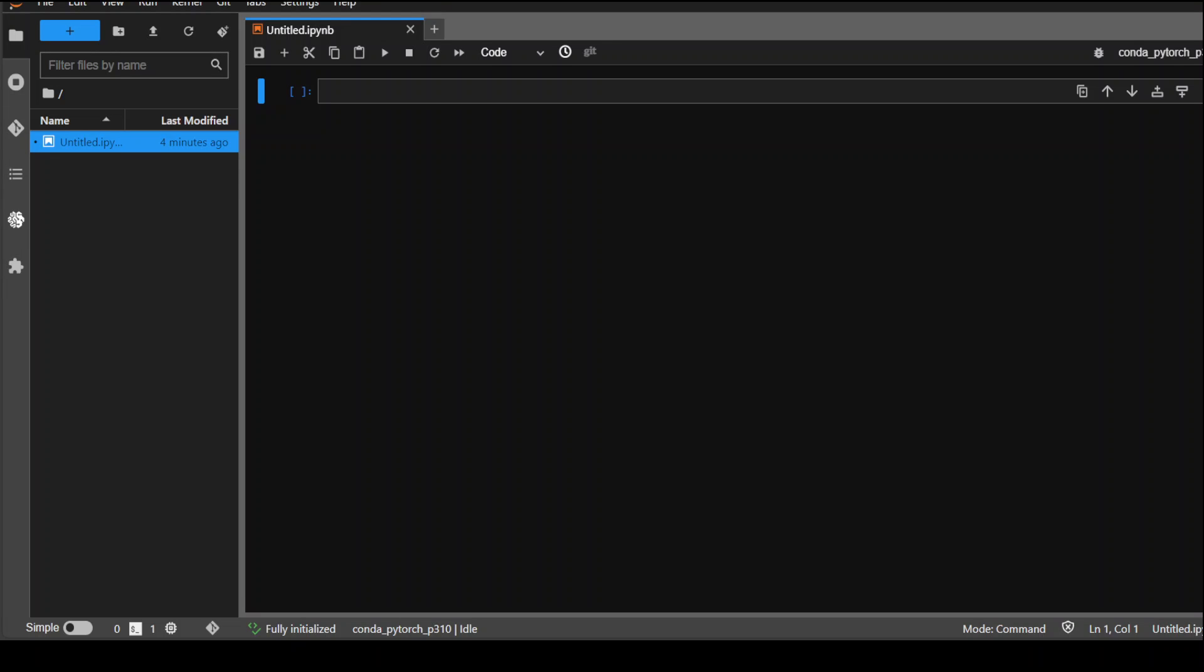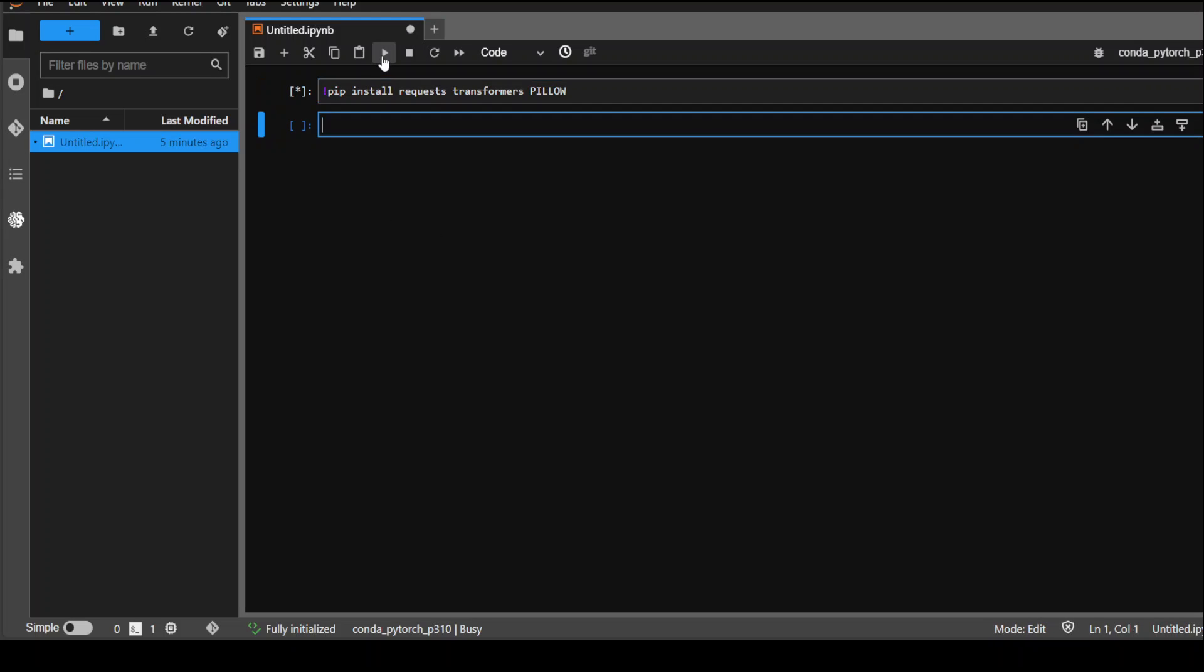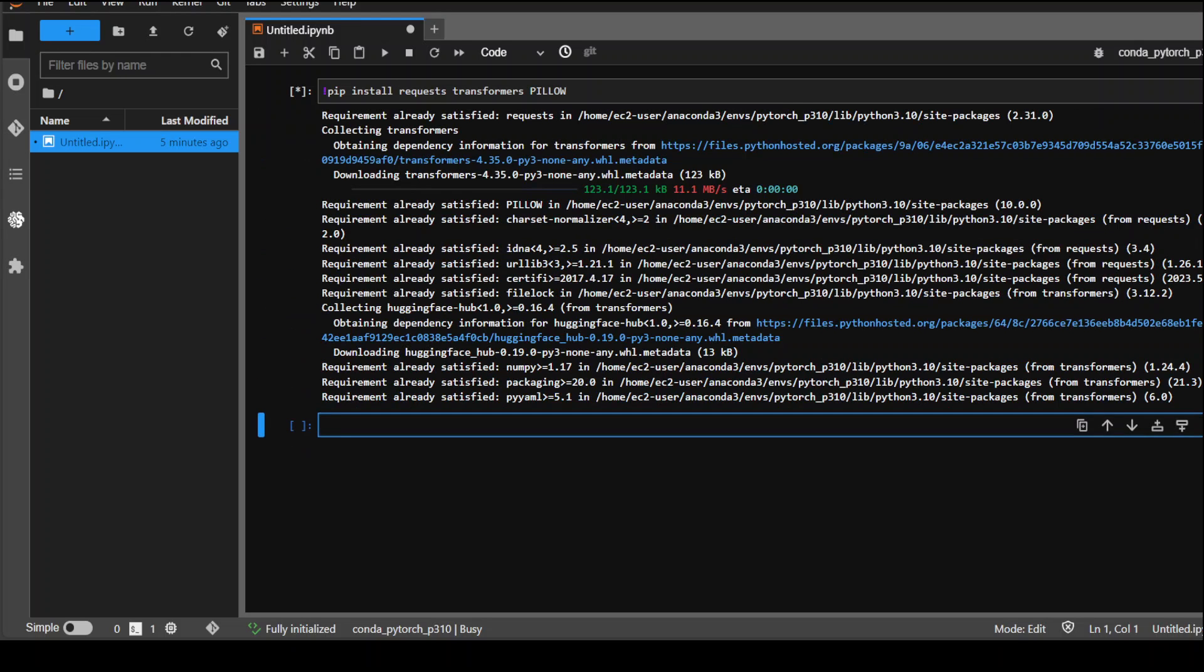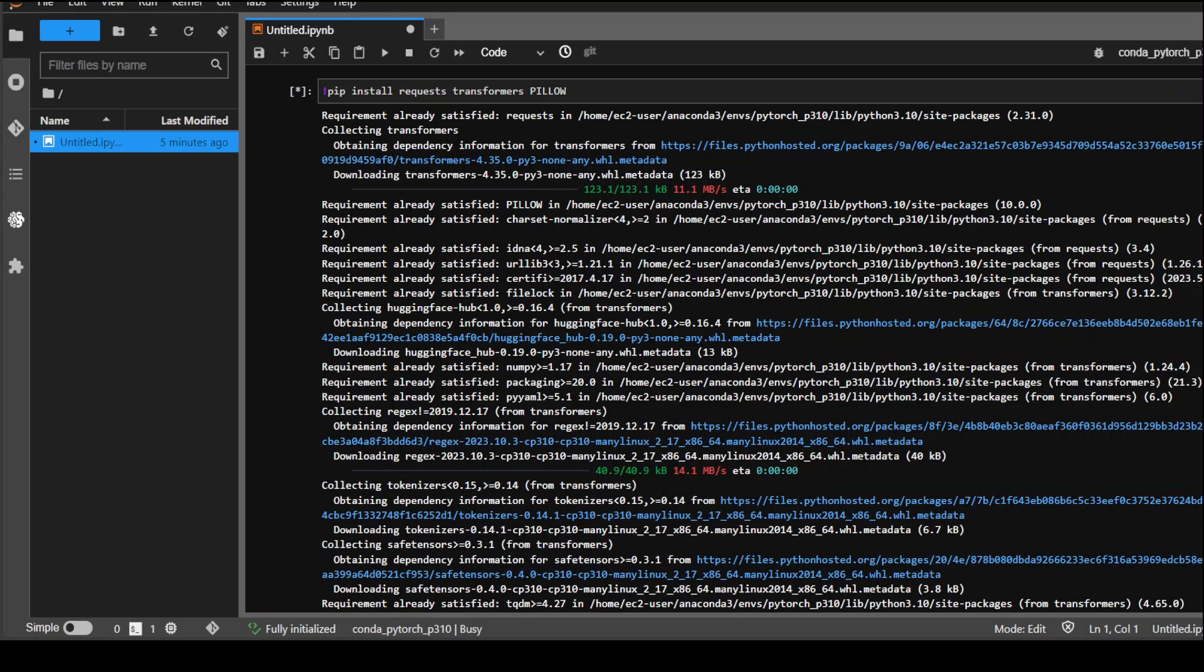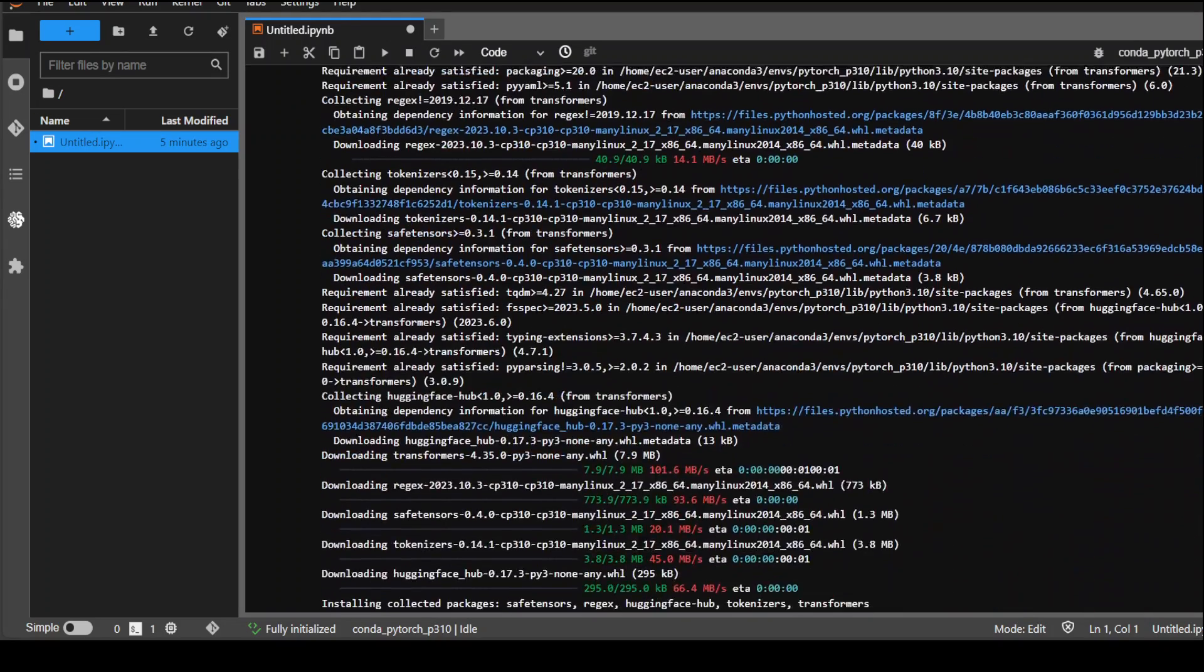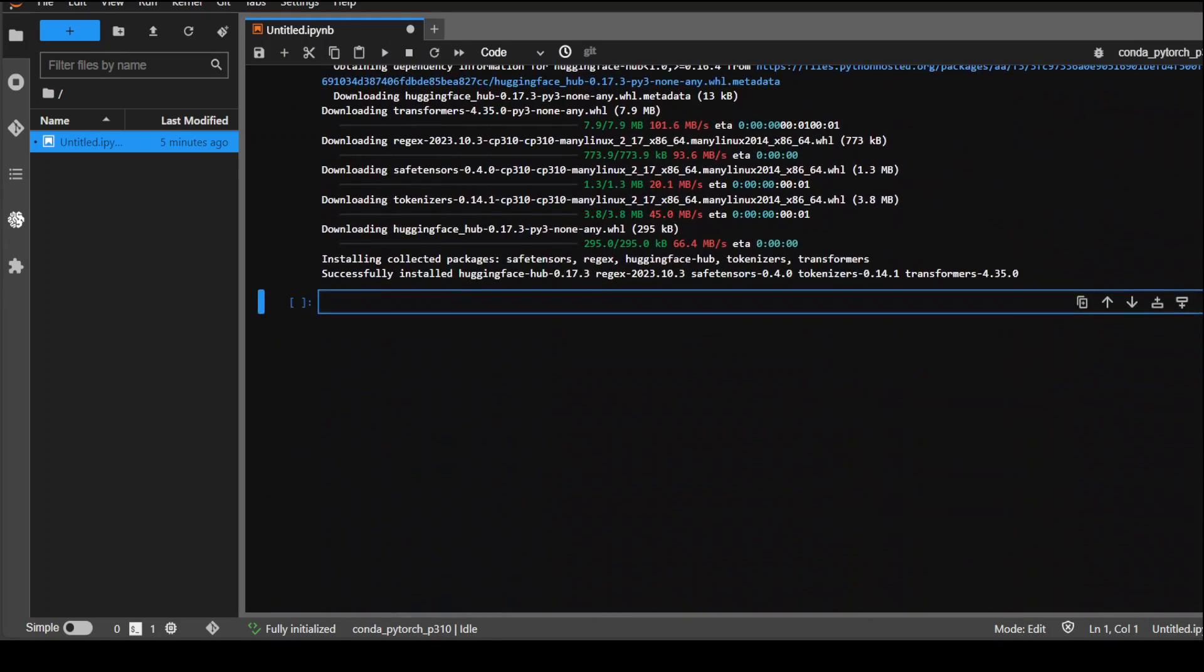This is my AWS SageMaker notebook and I have selected the Conda PyTorch P310 as my runtime. Let me first install some of the prerequisites which we need: pip install request, transformers, and pillow. Let's wait for it to finish.